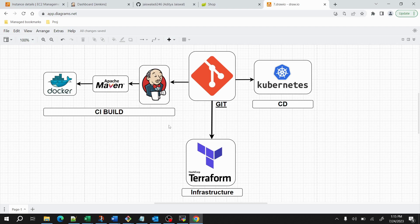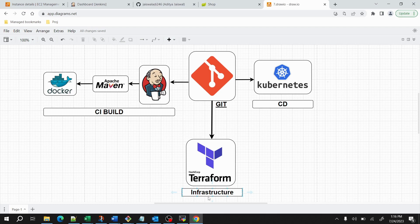I have created multiple repositories inside Git. One repository contains the source code for build and deployment — if I make any change in the source code, the CI build will automatically start and build the application. If I make any changes in the CD repository — the deployment file — those changes will be automatically updated on the Kubernetes server. Similarly, for infrastructure scripts, any changes pushed to the repository will automatically update the server side.